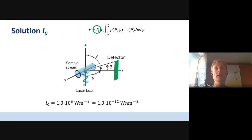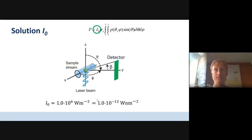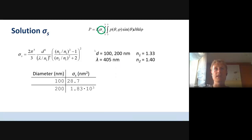The first parameter given was the intensity of the focused laser beam, which was one million watts per square meter. If you use nanometers as the units of length, it would be 1×10⁻¹² W/nm². The second variable was the scattering cross-section.